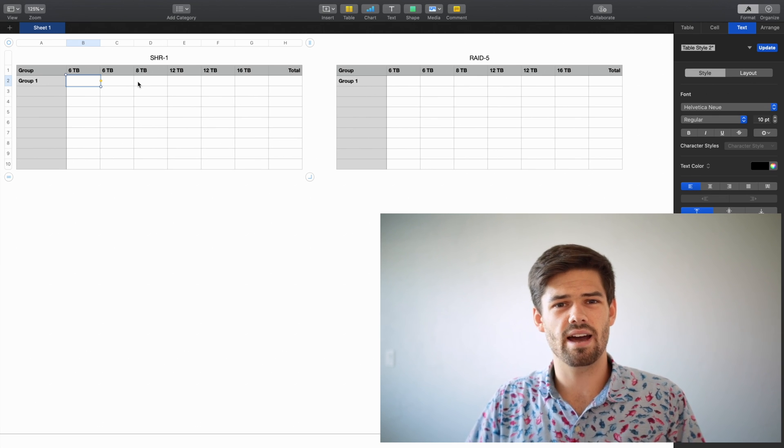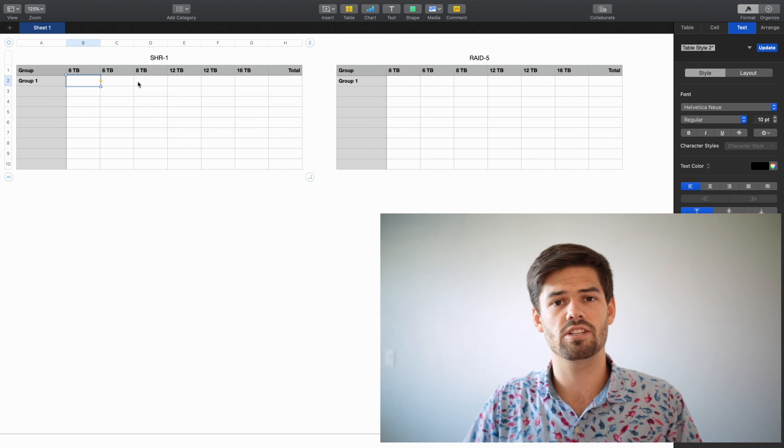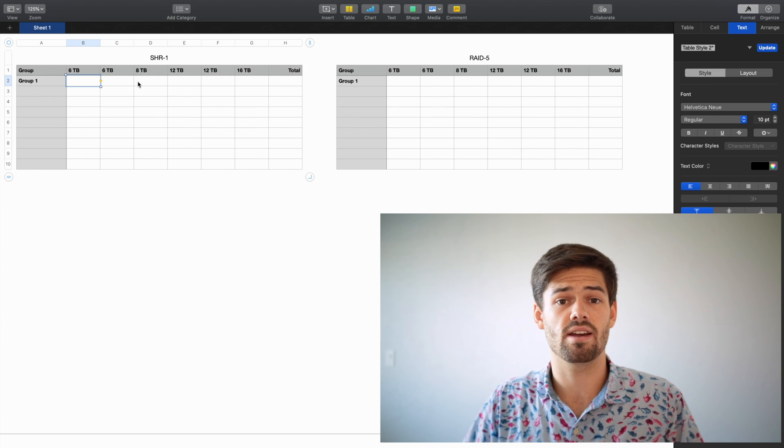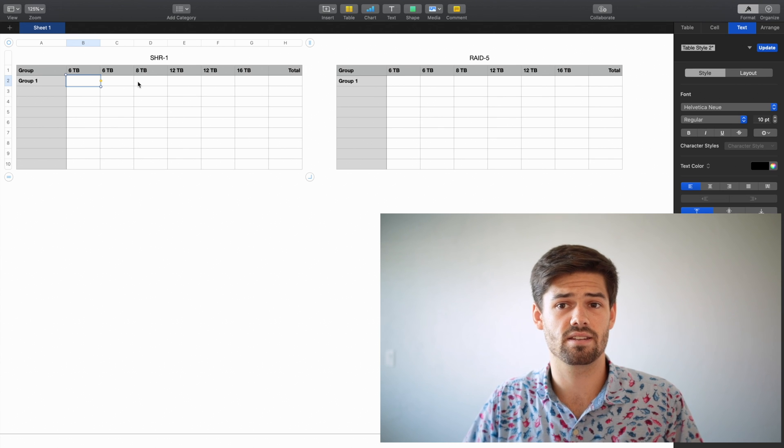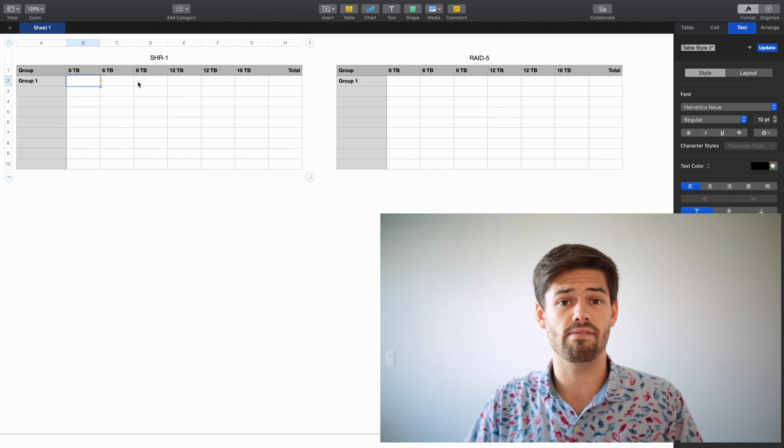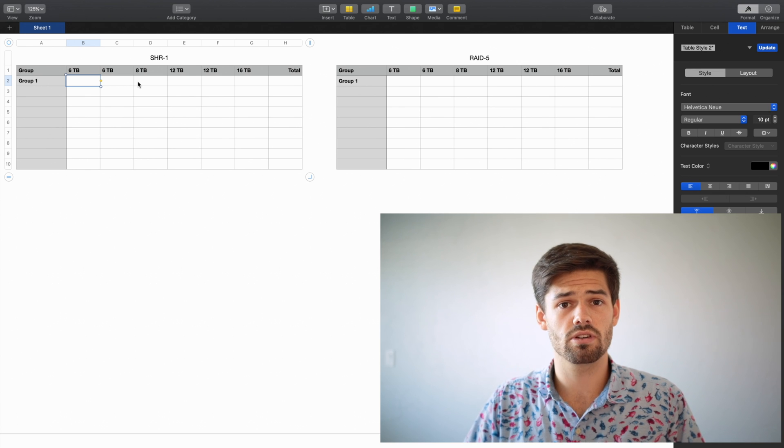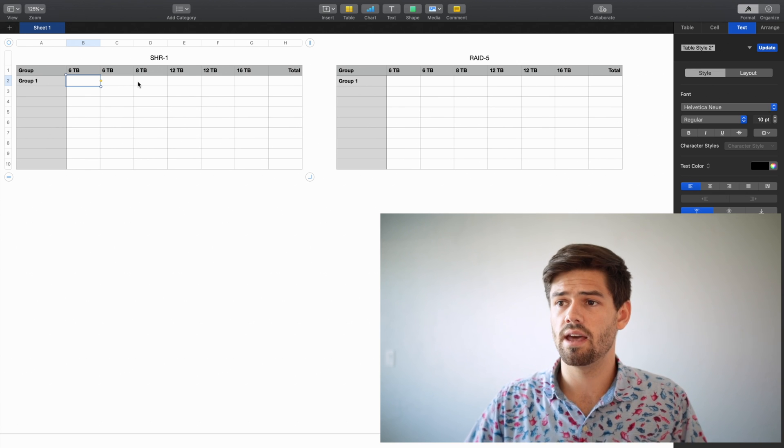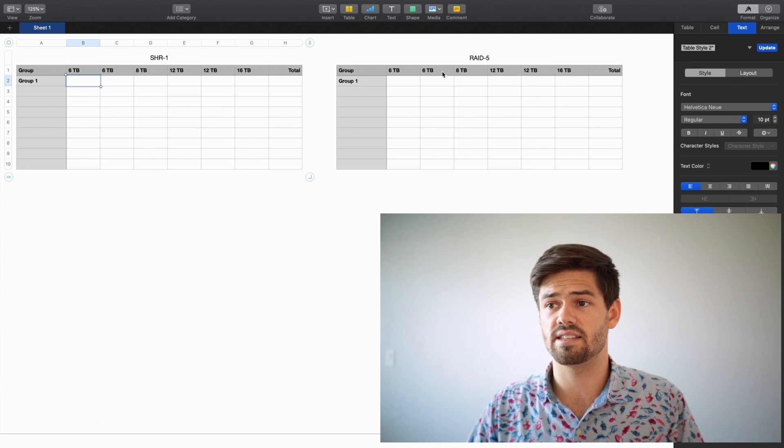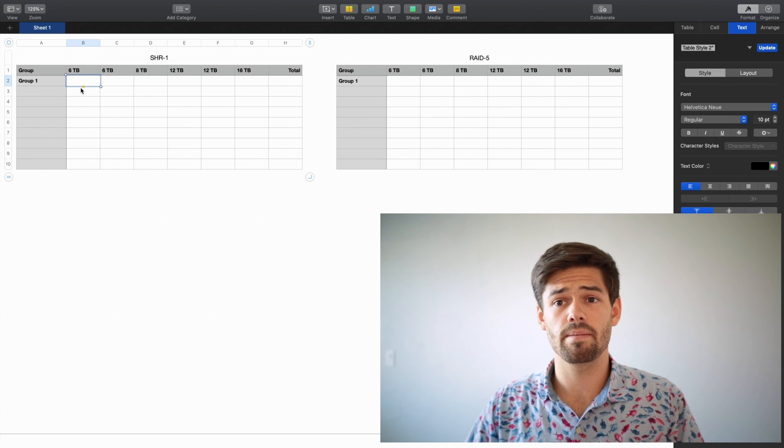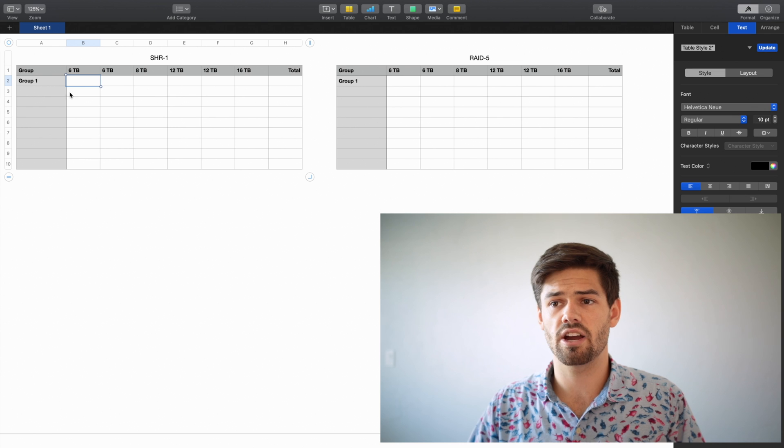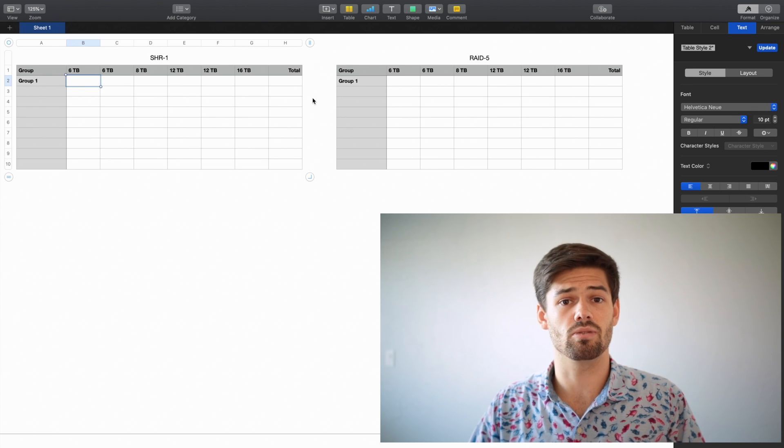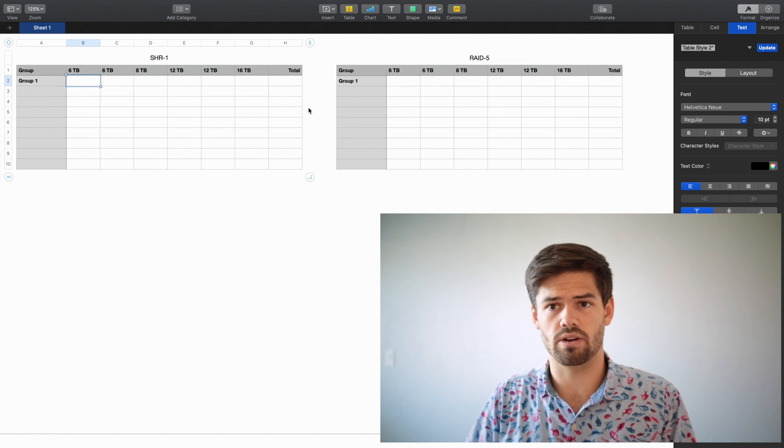Alright, and so now we're actually going to go through and basically show how SHR and RAID create arrays and disks. And so both of these have the exact same first step. First, locate the smallest disk in the pool. And for both of these, it is that 6TB drive. Then the next step is to pull out 6TB from all of the disks and make it into a redundant array. So we're going to do that.